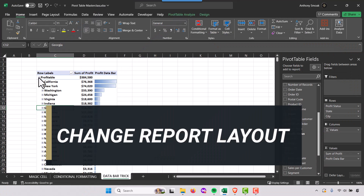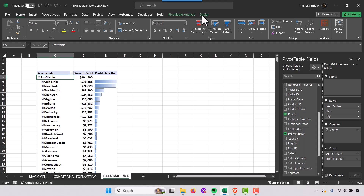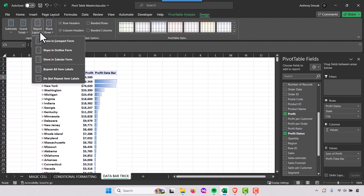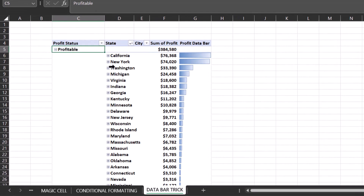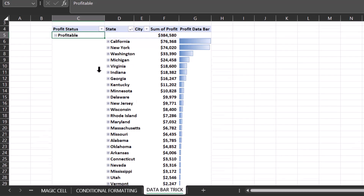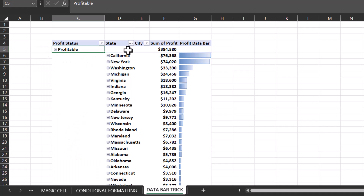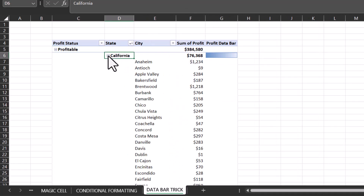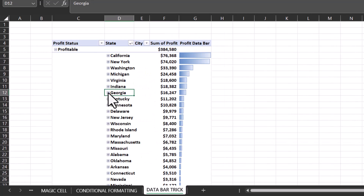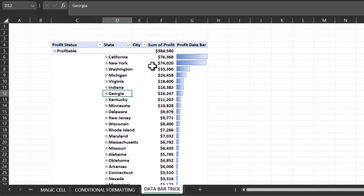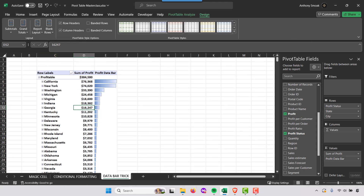Let me show you some tricks with the Design report layout. With Profitable expanded, go to Design > Report Layout > Show in Outline Form. This moves the State field out into its own column, making it easier to filter — for example, selecting California shows its cities in a separate column. This is different from the default Show in Compact Form, and it's a useful option depending on your preferred format.